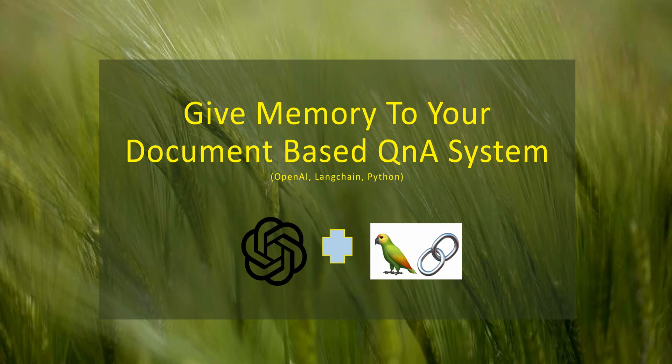In this video I will talk about how we can give memory to our Q&A system. This Q&A system is based on documents which you can take as input, and then you can ask questions based on that.